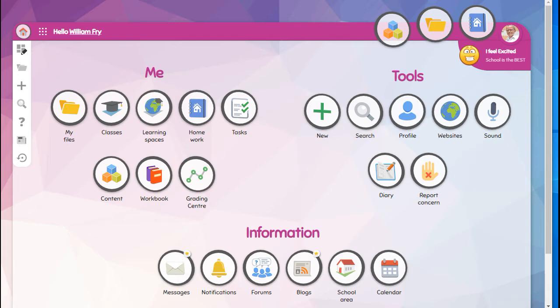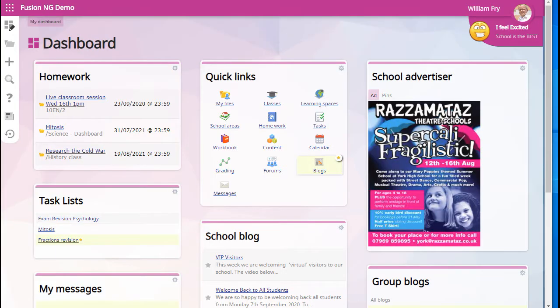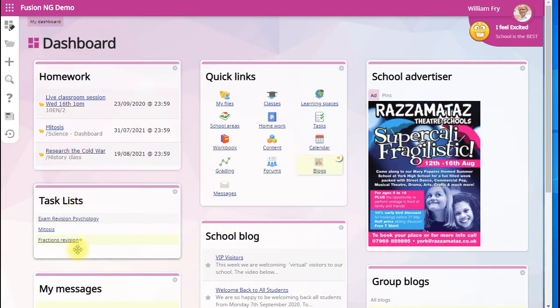When you first log into Fusion, it might look like this or something like this. This is our enhanced dashboard layout that gives you lots of information on your front screen.